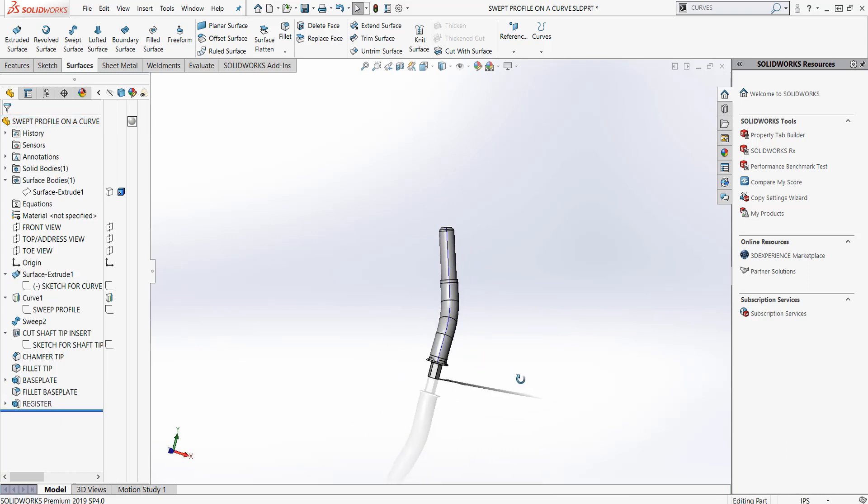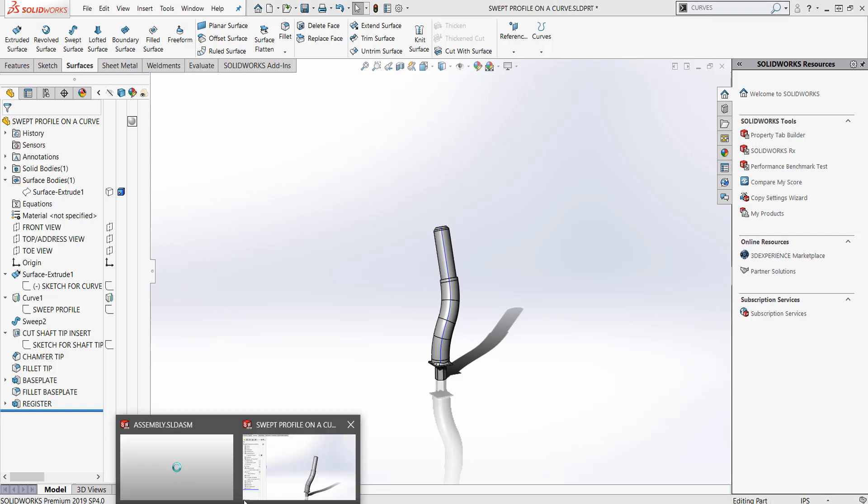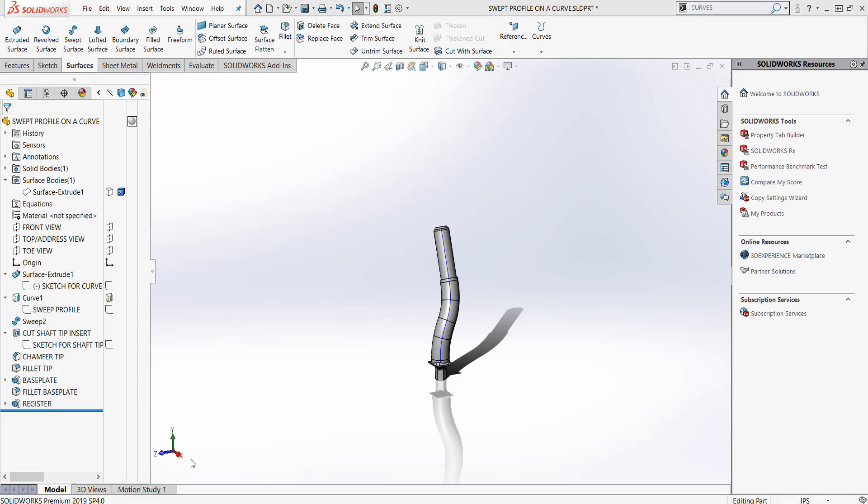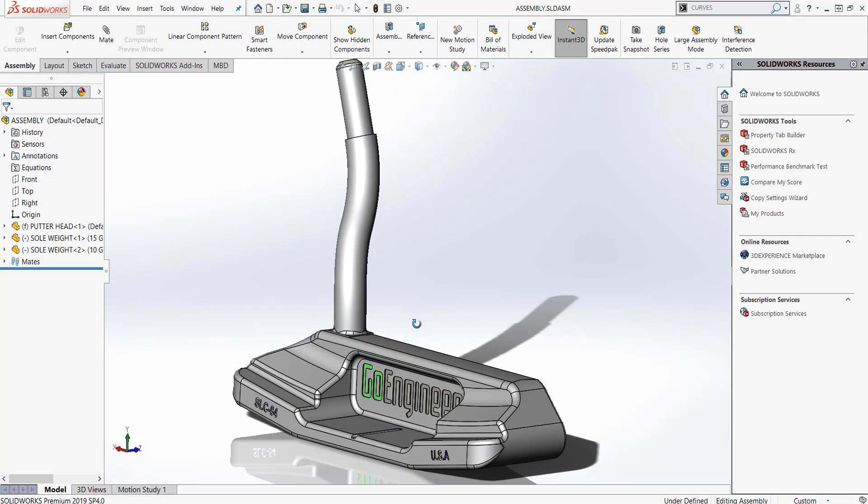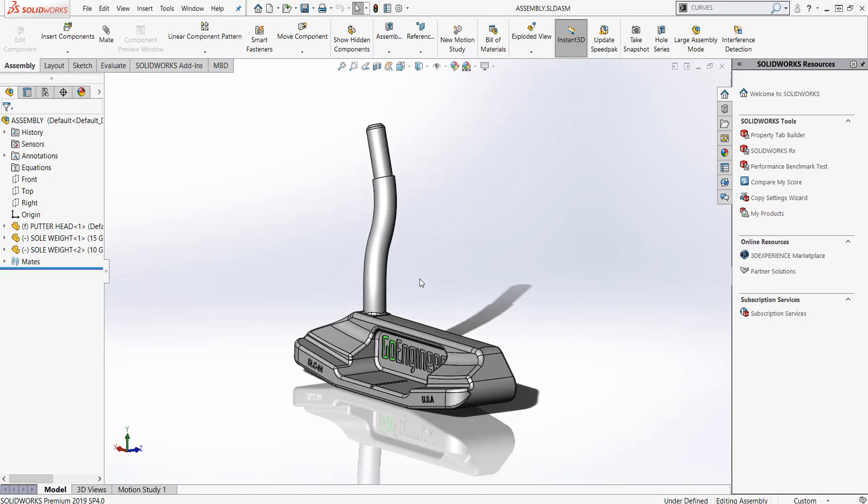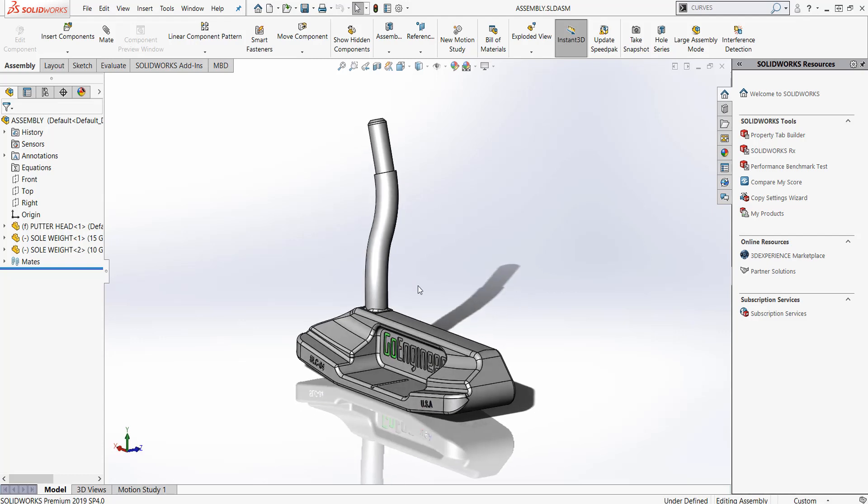So that's how you do it. You start with a sketch, we created a second sketch, we projected it onto that surface, and we created that part. So if you're at home tinkering with some golf clubs or wonder how we do it, that's one of the methods that we use.